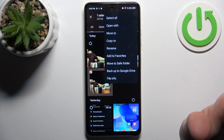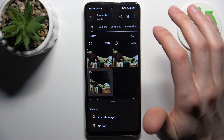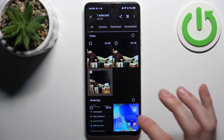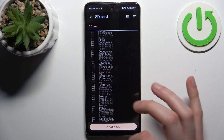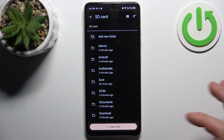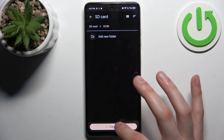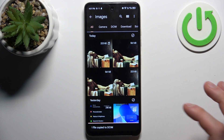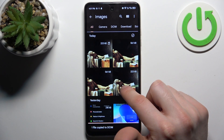Let's choose copy, then select where to — in our case, to the SD card. Here you can select any folder you like, such as DCIM. Now you have this image: one on your device and one on the SD card.